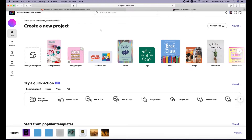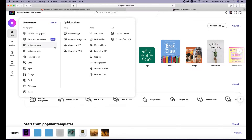If you used Adobe Spark before, you will be familiar with this platform. From here you can make Instagram stories, Instagram posts, Facebook posts, logos, flyers, and all of these designs — not just still images. You can also make videos, edit videos, and make short videos for your social media or for any other use.